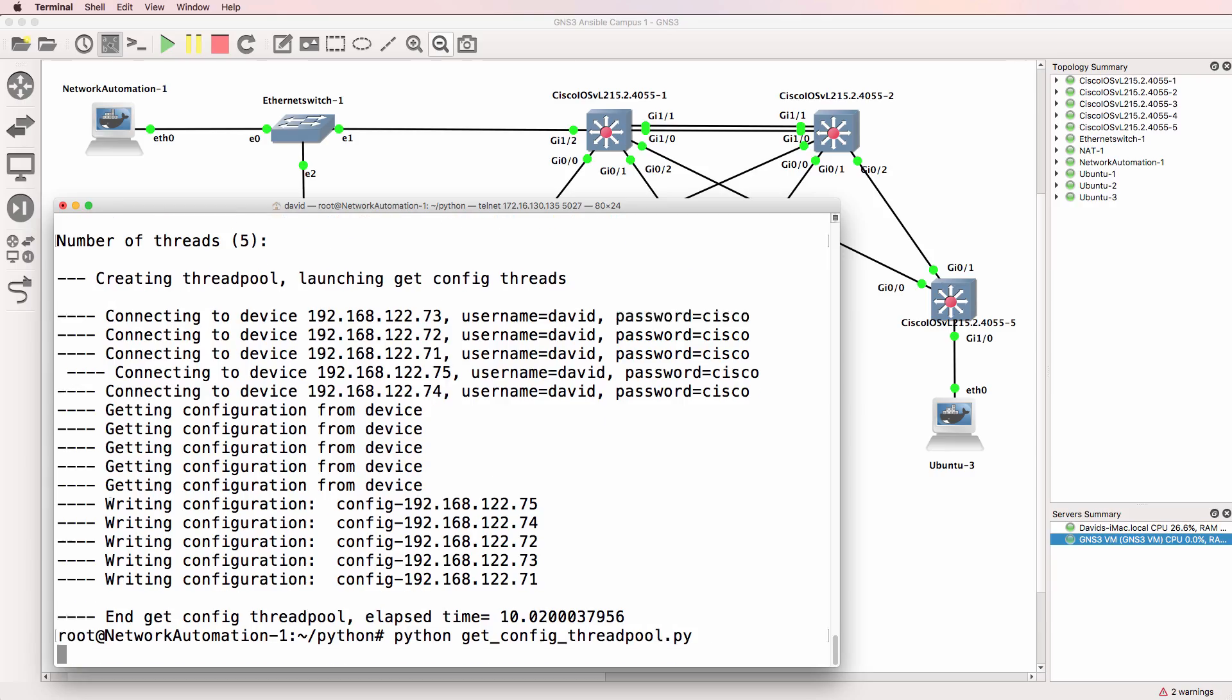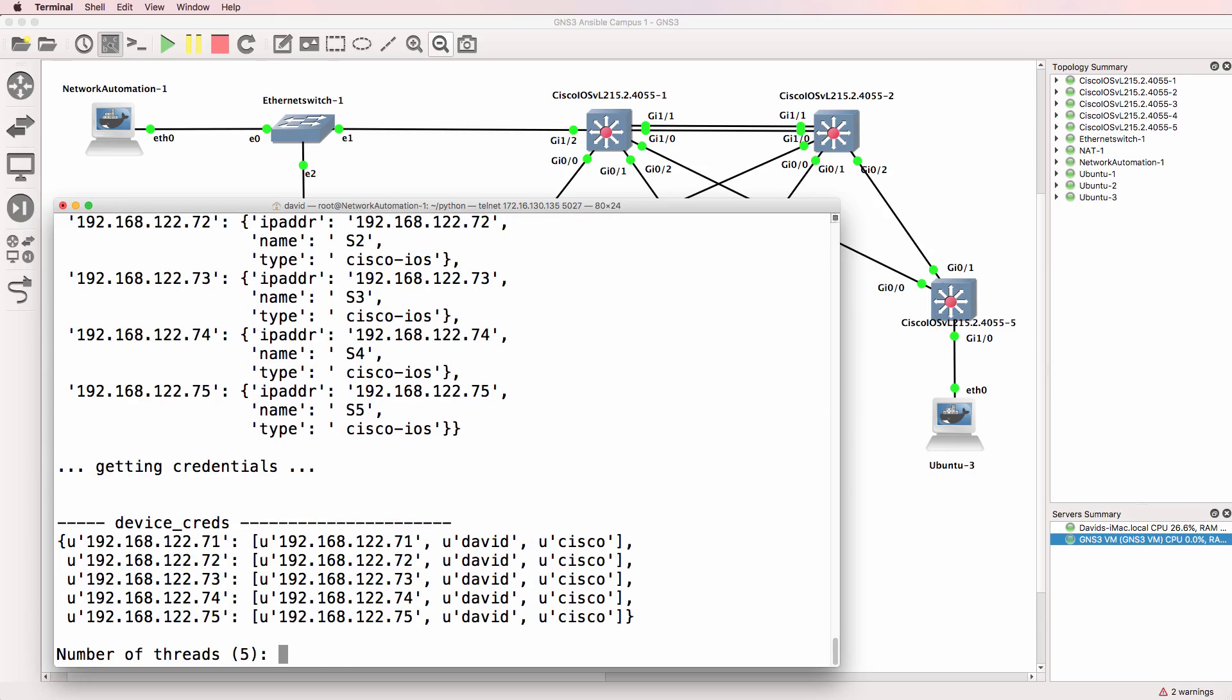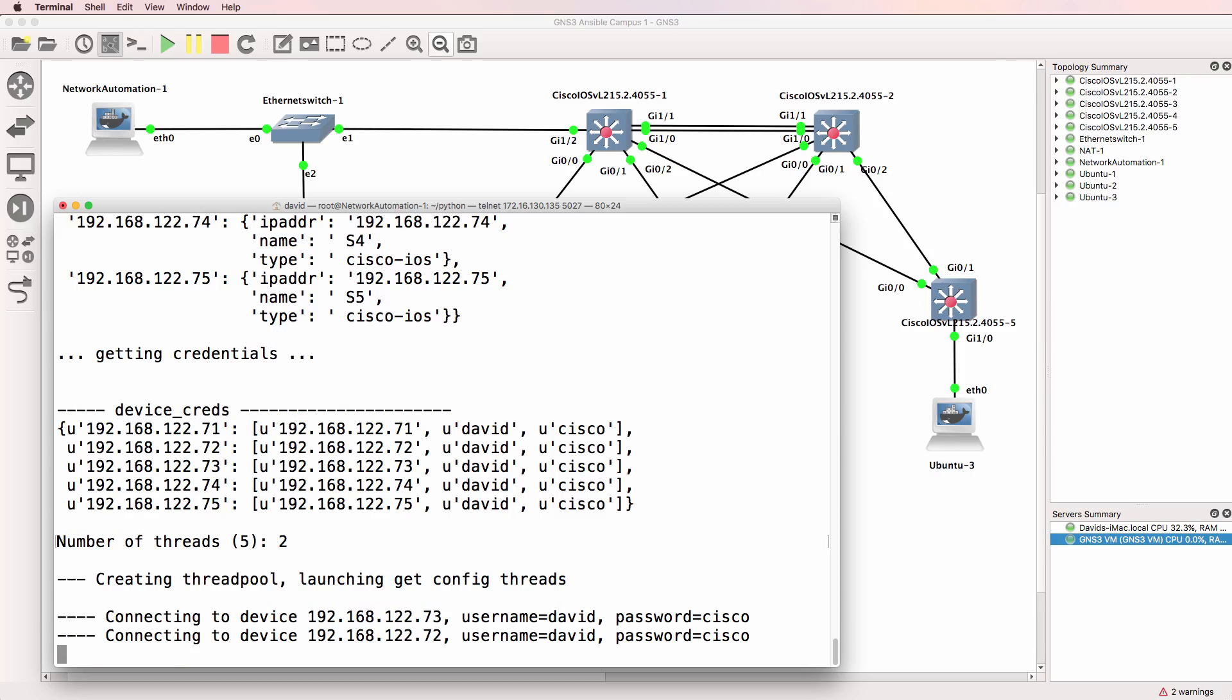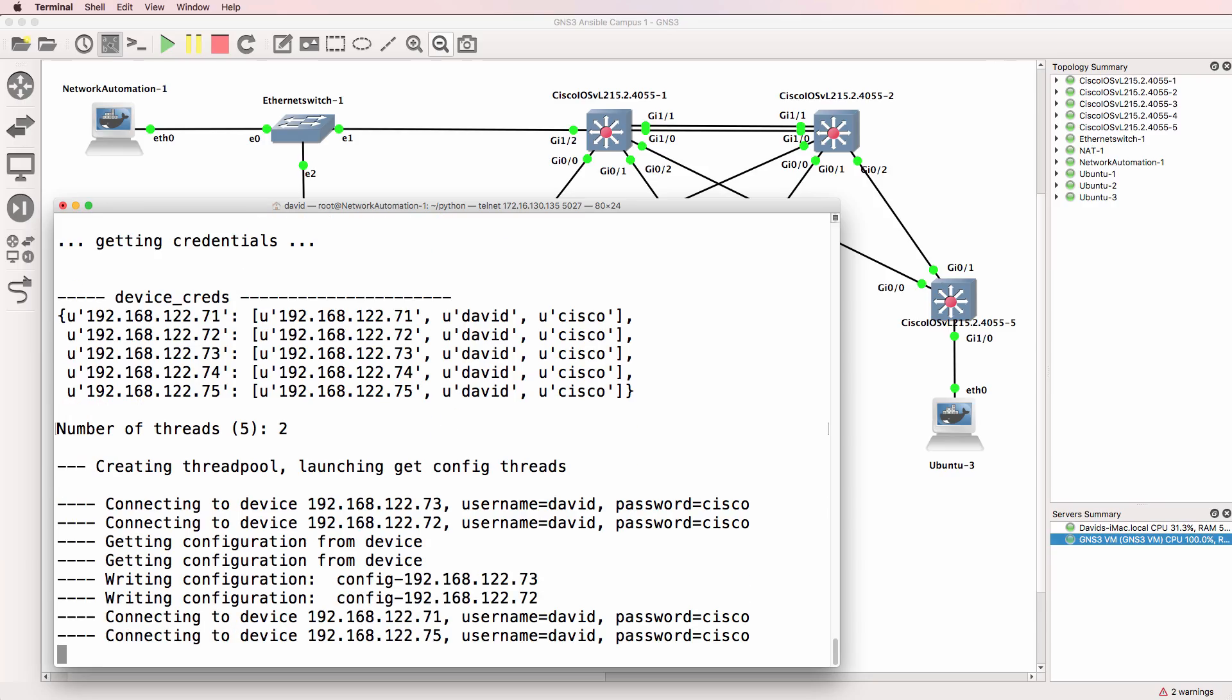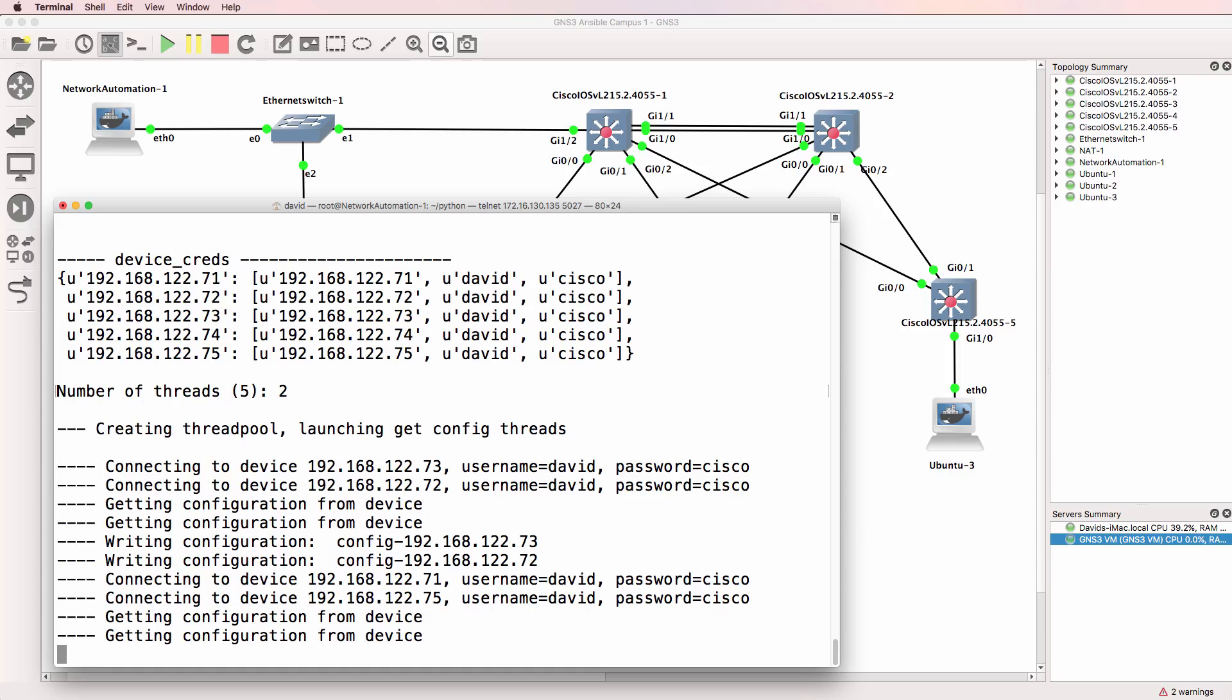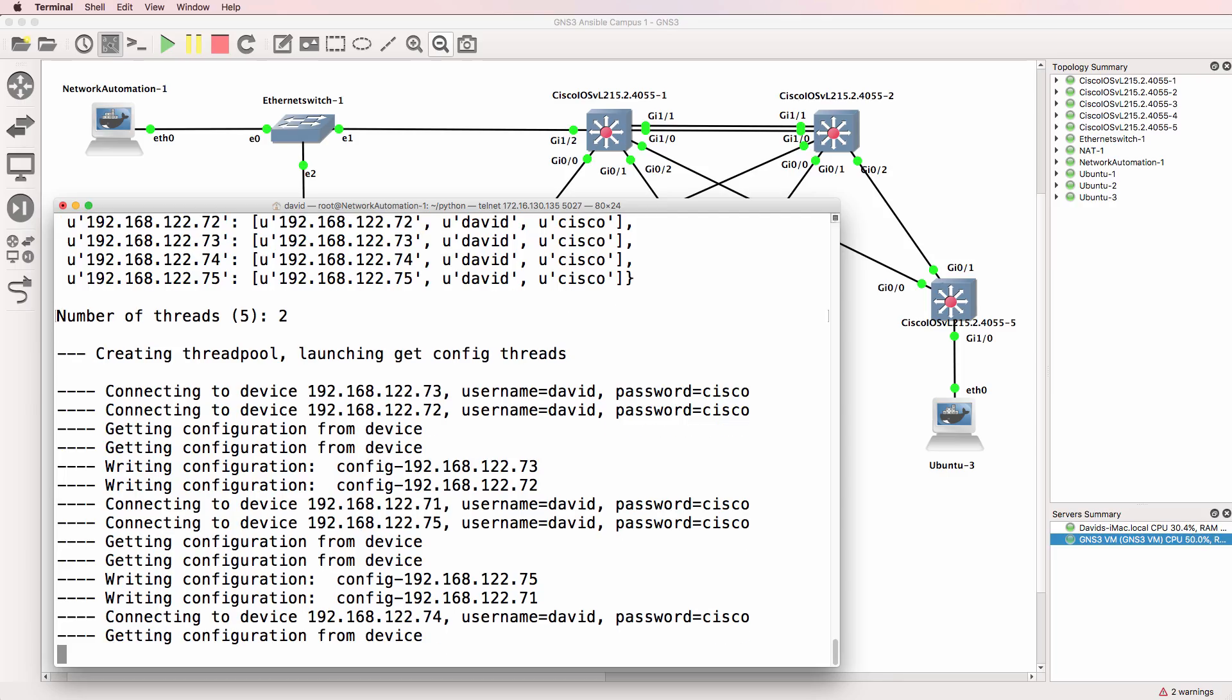If I run the thread pool script again but I limit the number of threads to two, the script will only connect to two devices simultaneously. Once that's completed, it'll connect to the next two devices and continue through the list of devices in your devices file. This will take longer, but allows you to limit the number of connections to individual devices.